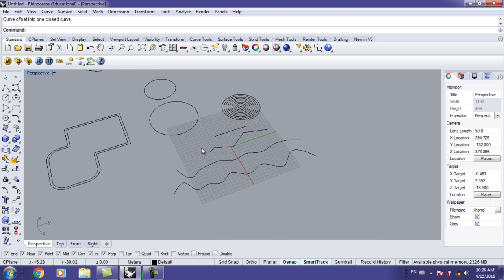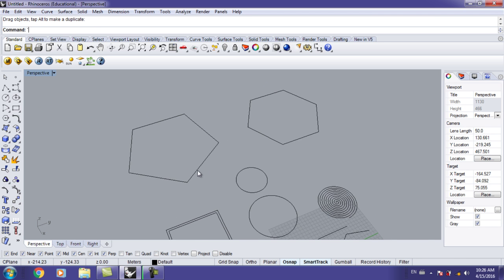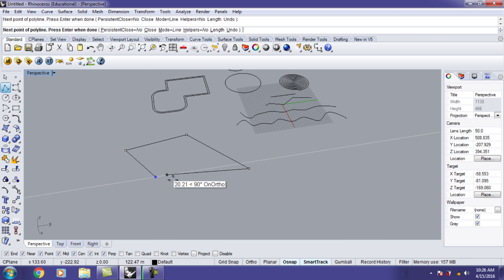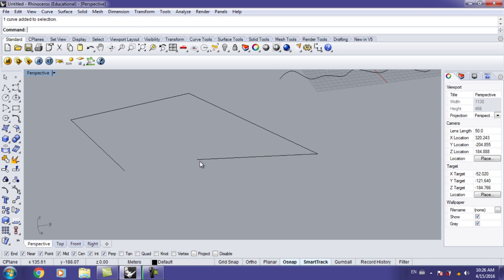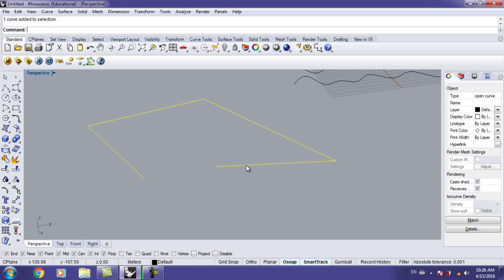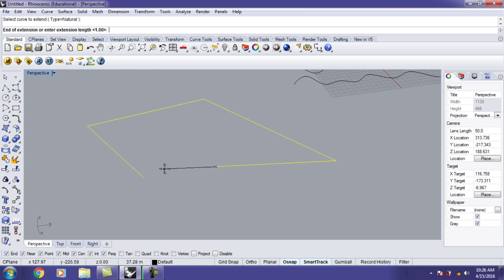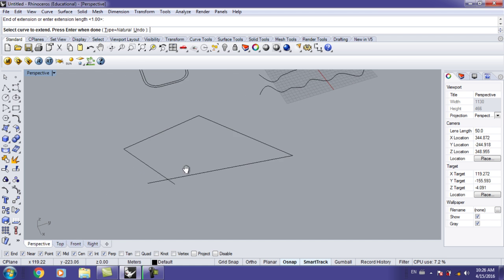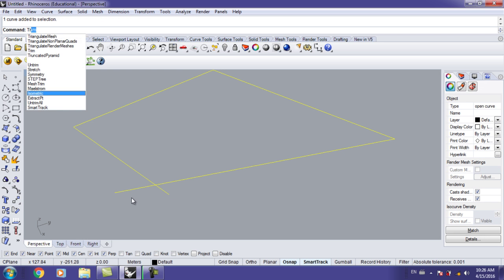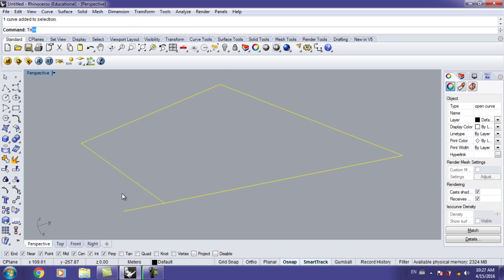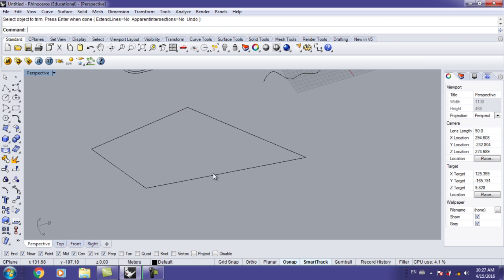Another command is Extend. Let's say I want to extend a line up to a boundary — select it, type 'extend', select which curves act as boundaries, hit Enter, and it extends to meet them. You can then Trim what you don't need. Note that when trimming a polygon, you may need to run the Trim command twice. If the whole polygon disappears, hit Ctrl+Z to undo and trim the other part with a separate Trim command.